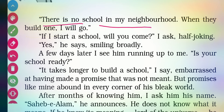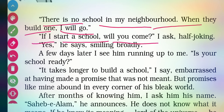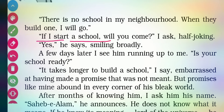'There is no school in my neighborhood. When they build one, I'll go,' Sahab replies to the writer. Anish Jung then says: 'If I start a school, will you come?' — half joking, just making fun. Sahab smiled broadly and said affirmatively: 'Yes, I'll come to your school.'